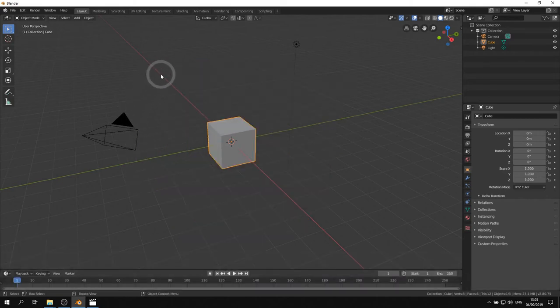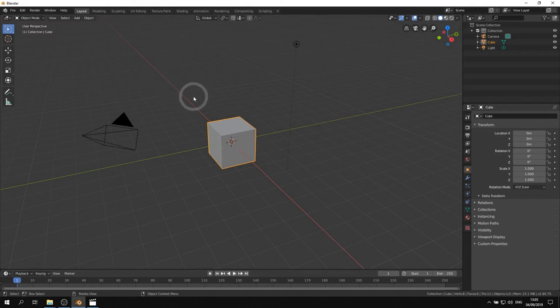In Blender almost every key on the keyboard has a shortcut assigned to it. There is a cheat sheet attached to this lecture for you to download and use as a reference.